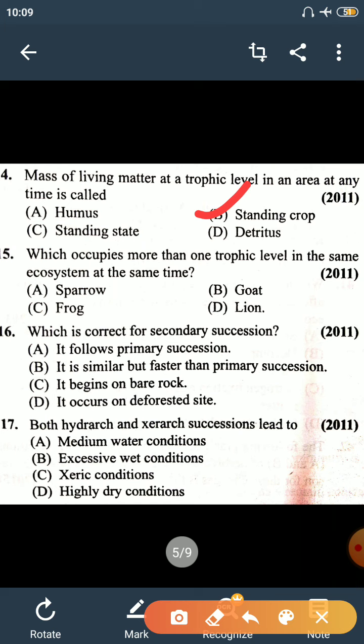Question number 15: which organism occupies more than one trophic level in the same ecosystem at the same time? Options are sparrow, goat, lion, and frog. Goat is a herbivore and cannot be on another trophic level. Lion is a top consumer, also cannot. Frog is also a carnivore and cannot. The answer is sparrow — sparrow can survive on hops and also eat small insects, so sparrow may be present at more than one trophic level in the same ecosystem.